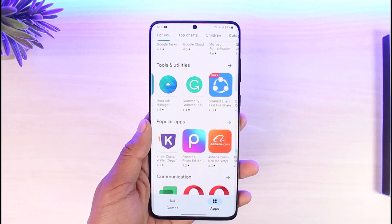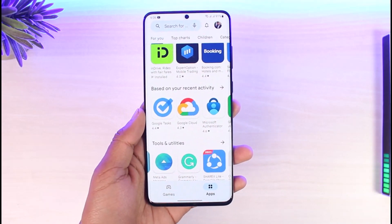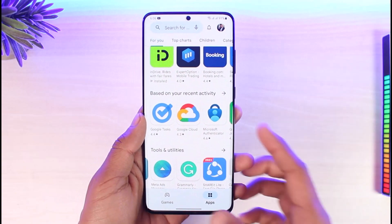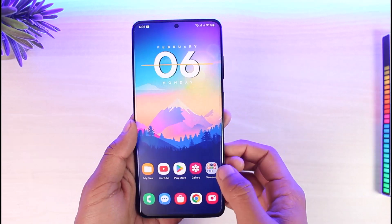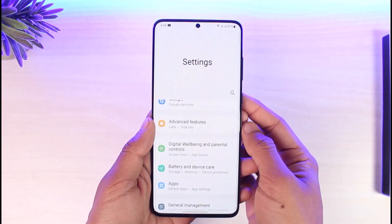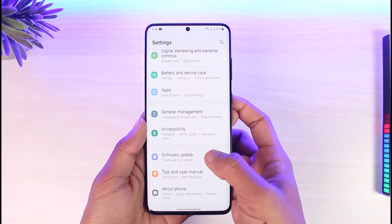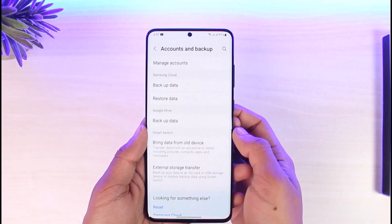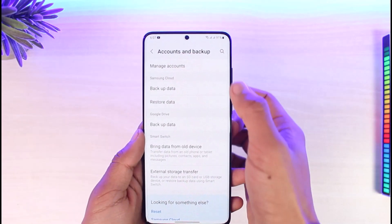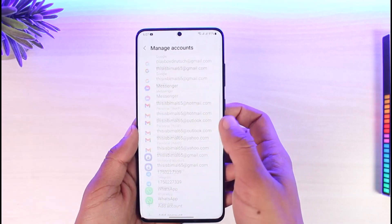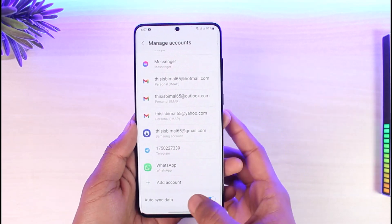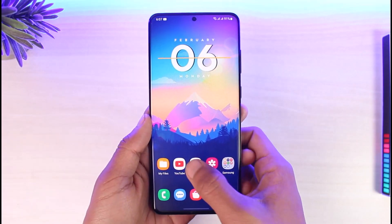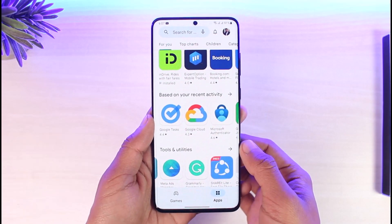Currently, as you can see, I'm on my Google Play Store application. If I want to switch accounts, first I have to make sure that I've added another Google account. To do that, open the Settings application, then look for the option called Accounts. Once you go to Accounts, go to Manage Accounts and make sure that you've added another account by tapping the Add Account button.